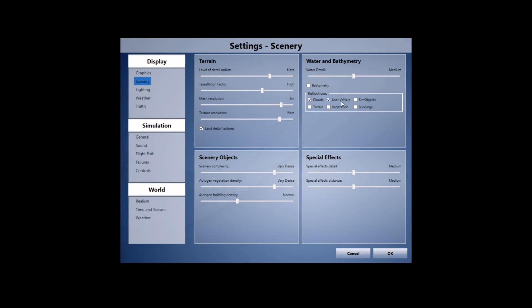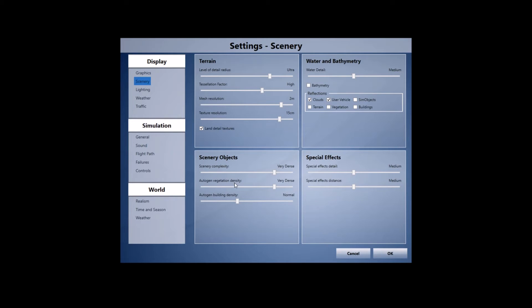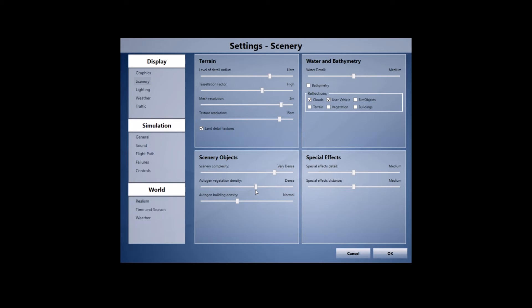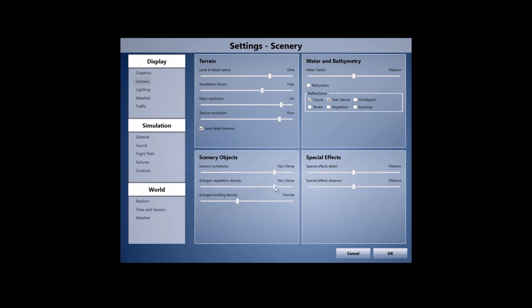We've got the scenery complexity set to very dense, autogen vegetation density set to very dense as well, and the building density set to normal. One thing to note about my autogen vegetation density, I've got it set to very dense because I'm running FTX trees. FTX trees basically enables you to put in a lot more vegetation and it doesn't have as much of a hit on your frames as the stock P3D would have had.